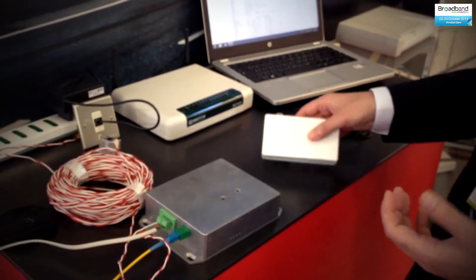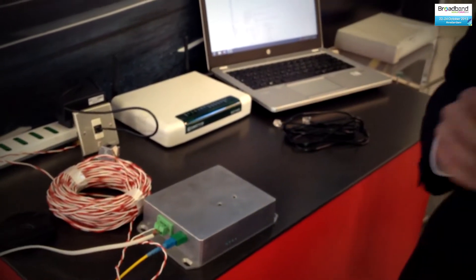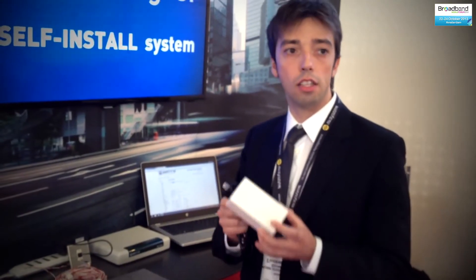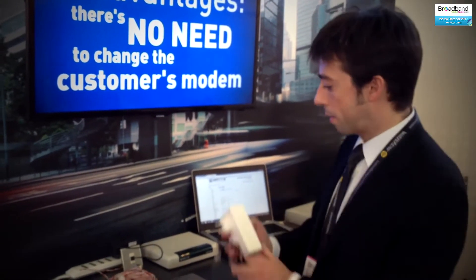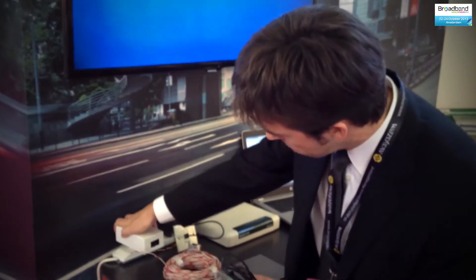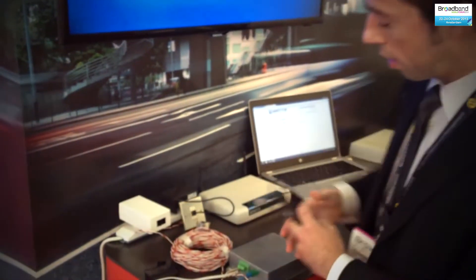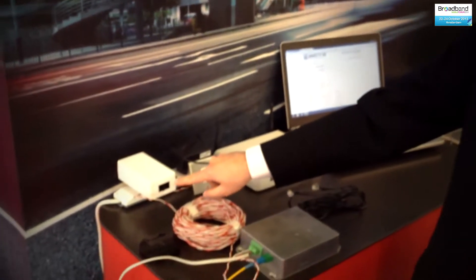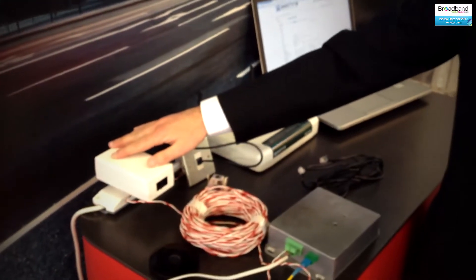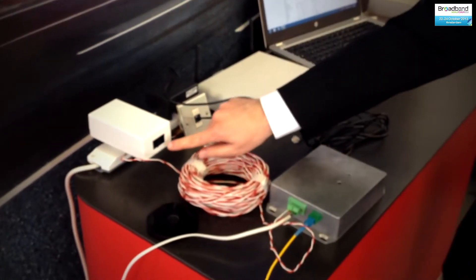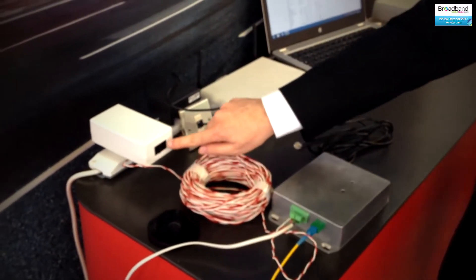At this point, if the customer wants to activate the FTTDP service, what the operator needs to do is just send to the customer the power supplier and eventually the router. This is very helpful because it gives the opportunity to do an installation without scheduling an engineering appointment. The customer receives the power supplier and connects it to the power socket.